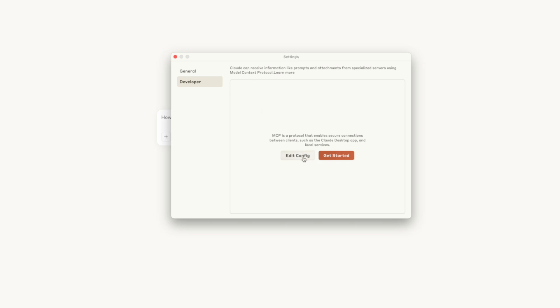But we're going to go ahead and now click edit config. That's going to open up your files to your Claude desktop config file. You need to double click on that and that should open up in a code editor.